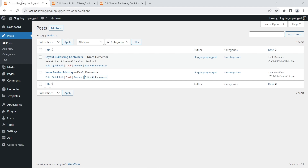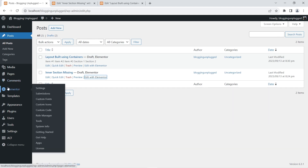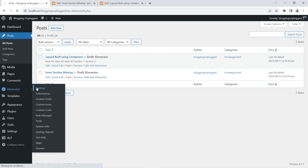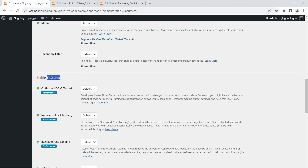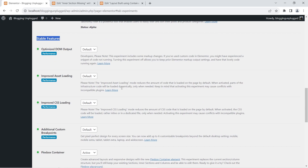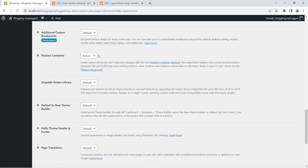To fix the missing inner section widget, head over to Elementor settings. In the WordPress admin side panel, locate Elementor and click Settings. You'll see the Features tab — click on it. The first thing you'll see is all of the ongoing experiments. Scroll down and you'll come to the stable features section. In Elementor 3.16, the flexbox container was upgraded to stable and comes active by default in new installations. Scroll down and you'll see flexbox container is active — the green icon shows that stable features or experiments are active.